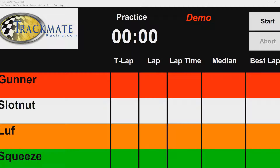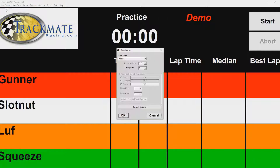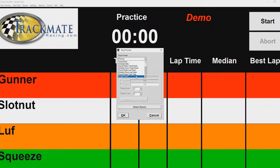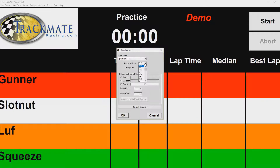This is the TrackMate racing software for slot cars. I will show you how to use the qualifying feature. Step one: click on Race Format, select Qualifying Timed, and for this demo I'll select 30 seconds — that's 0.5 minutes — and we're going to qualify in lane three.